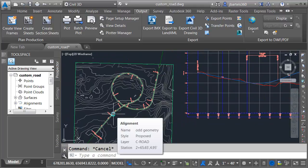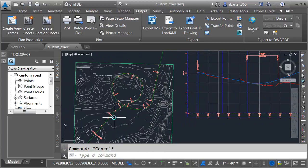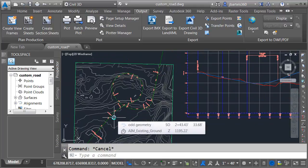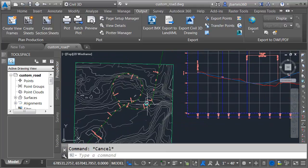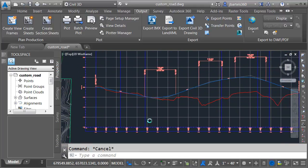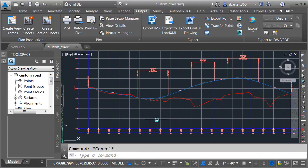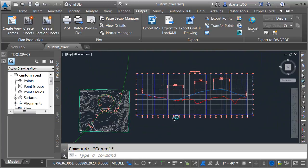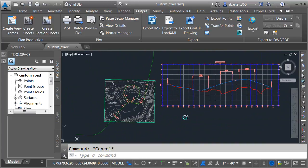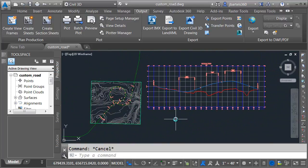I'm not going to win any awards for this, but it is a complex entity. It has compound and reverse curves. After I made my alignment, I generated my profile for this object. At this point, I would like to move the design into InfraWorks.